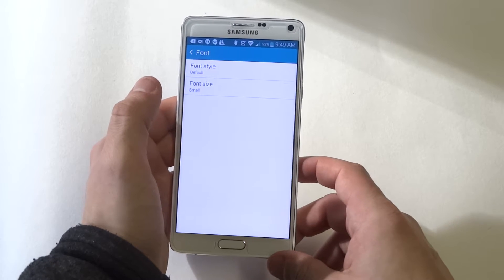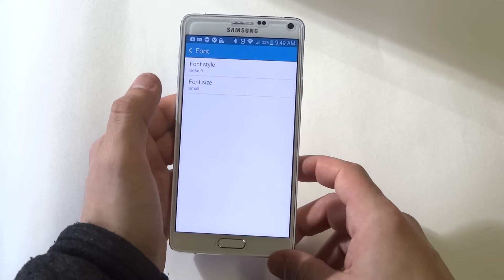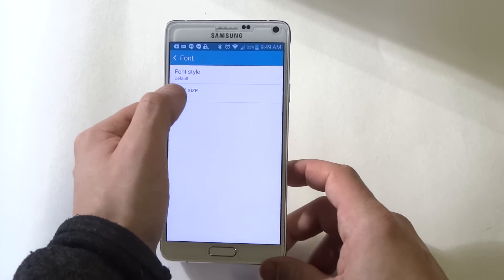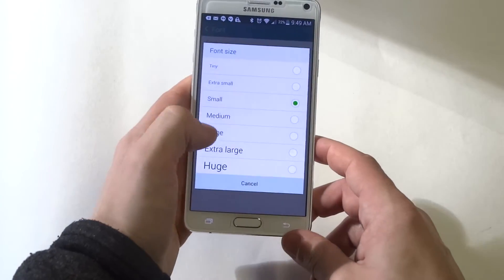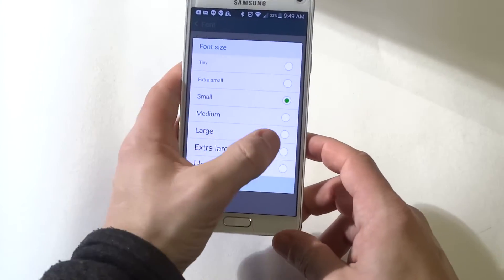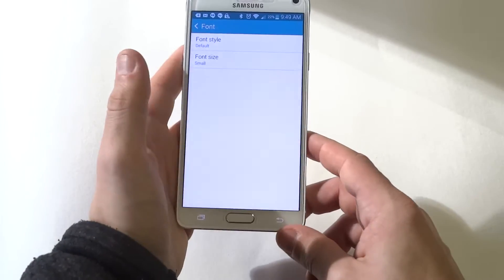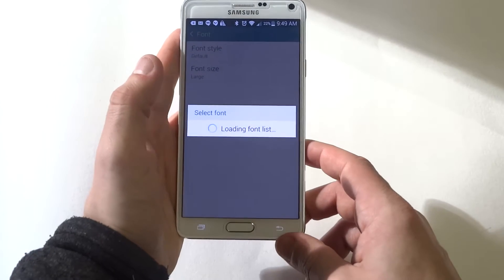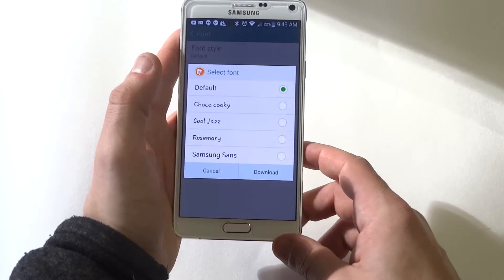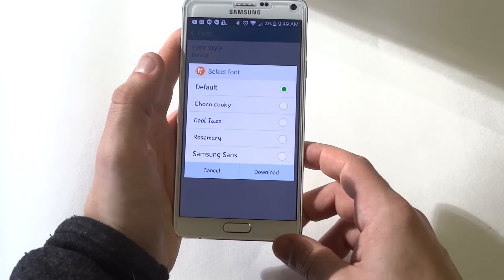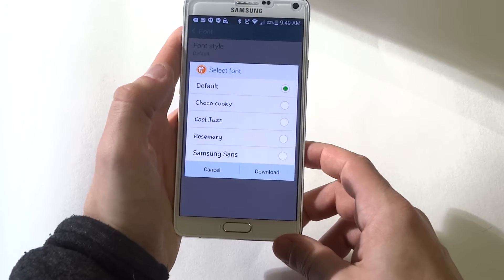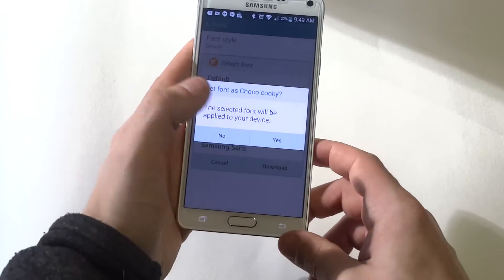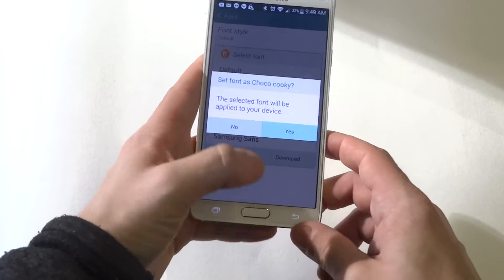So there's going to be a couple different options, the font size and the font style. I'll change it to large, see how it looks, and then pull up the different font styles. There's a few different ones, let's try that one and see what it looks like.